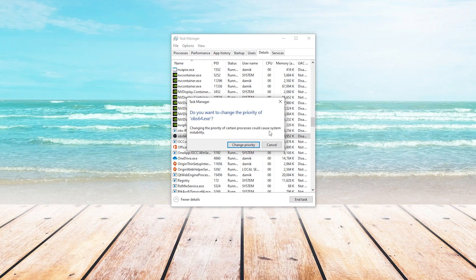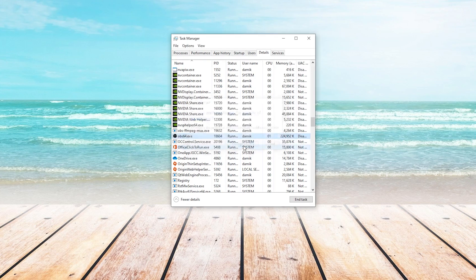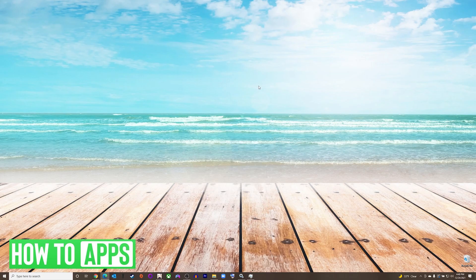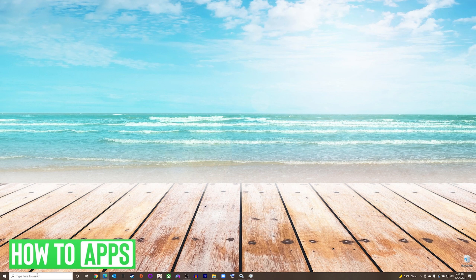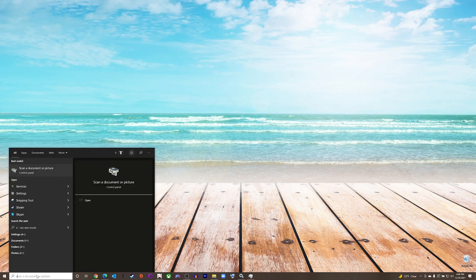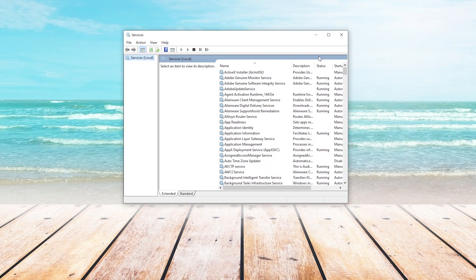At this stage, you want to see if that had any effect on your CPU usage. Hopefully that resolved the issue. However, if it did not, we will go down to our Start menu and search Services. It will be the first option that pops up, and we will click on it.